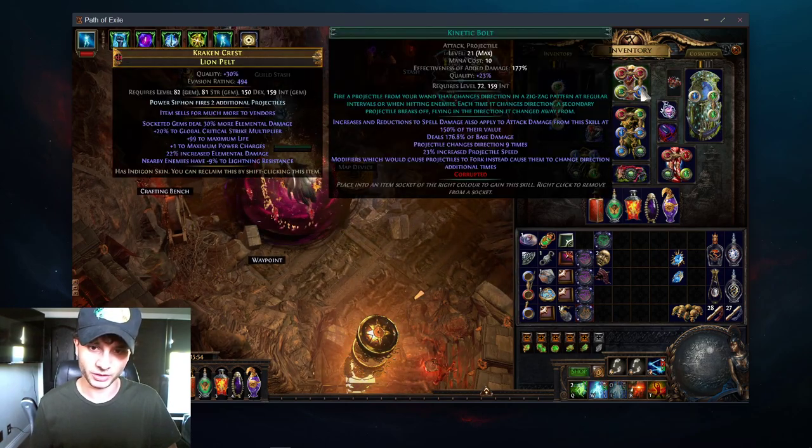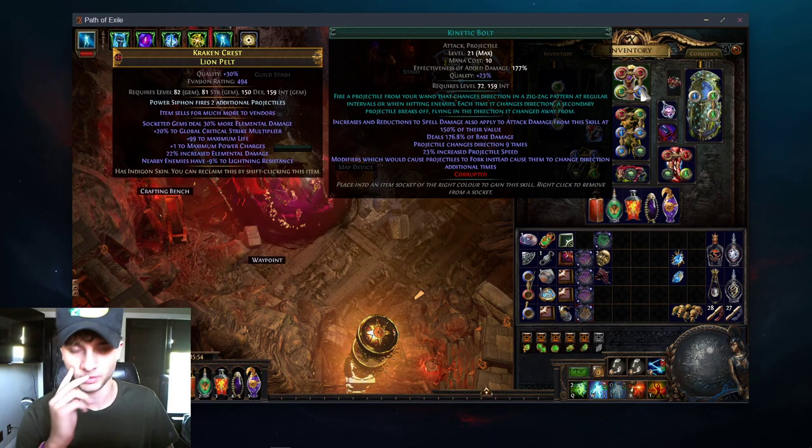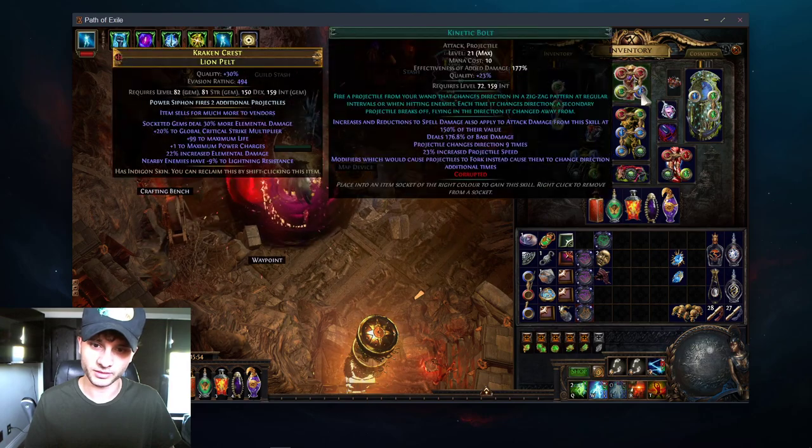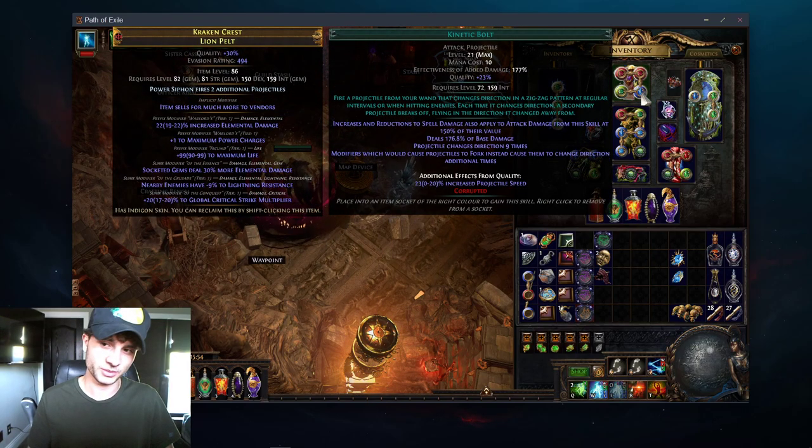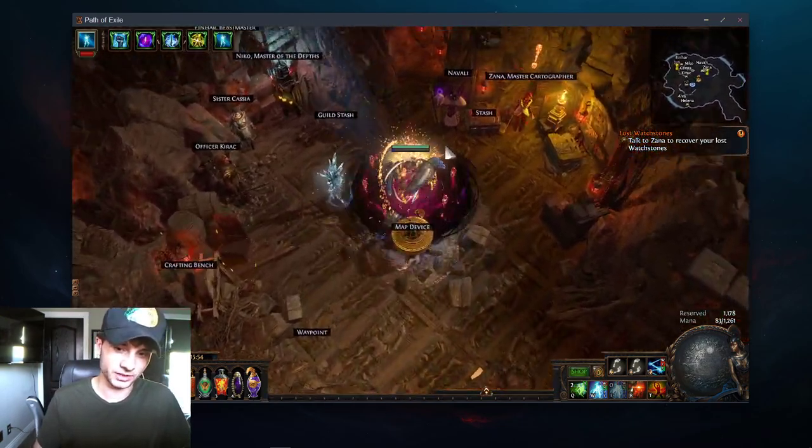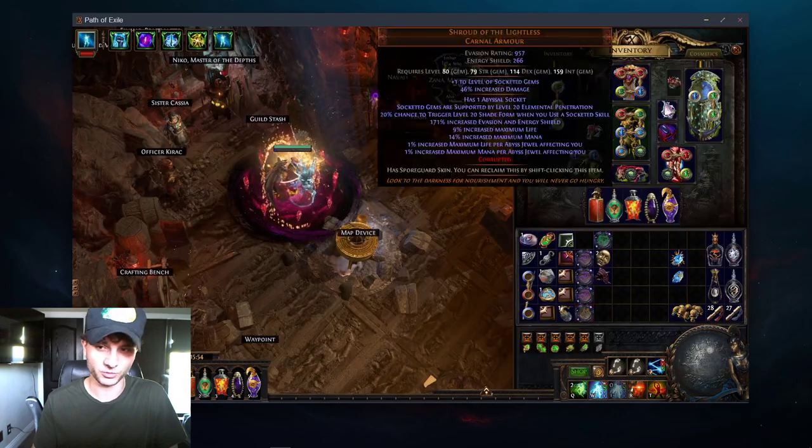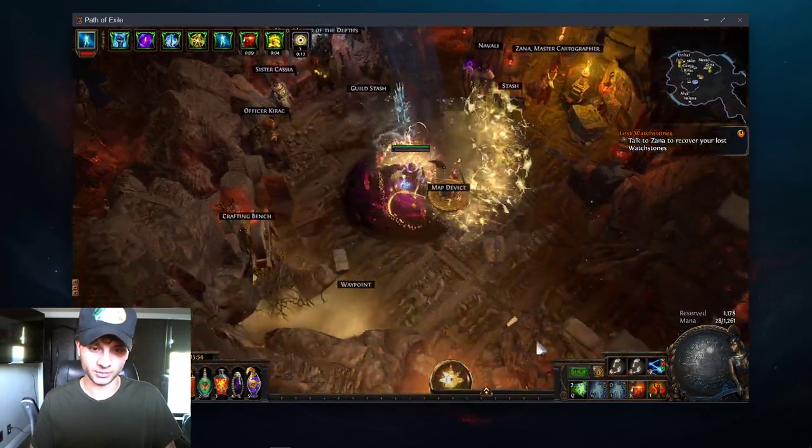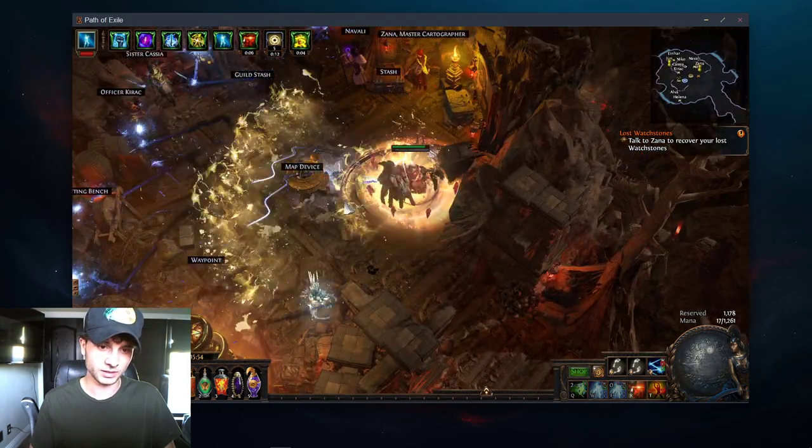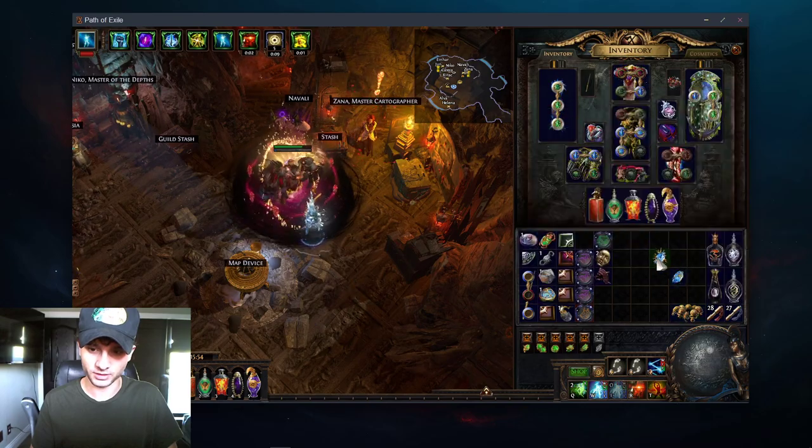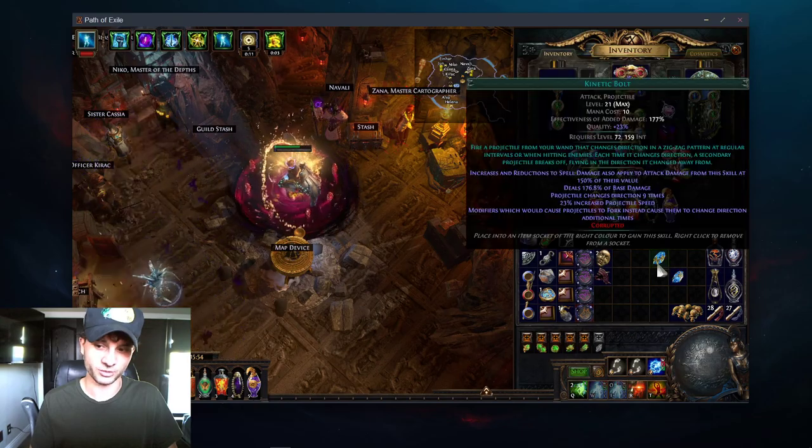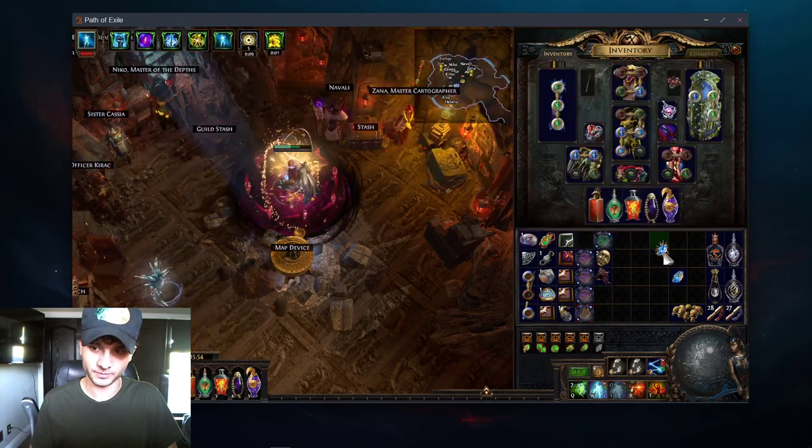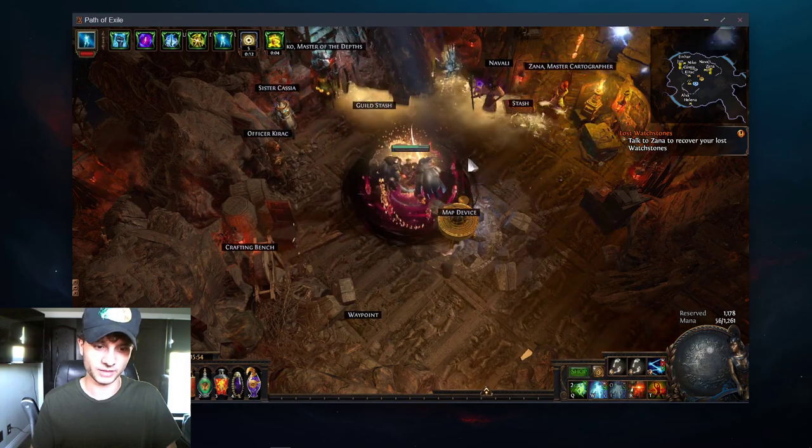Increases and reduction of spell damage also apply to attack damage from the skill at 150% of their value. This got buffed to 200%, which means spell damage that we get from our wand and other means are going to help Kinetic Bolt a lot. And also, the Anomalous Kinetic Bolt makes increases and reductions to cast speed apply to attack speed. So, when we take Raider and we have a lot of Onslaught effect, that's a lot of cast speed and attack speed, which we're basically going to double dip. So, we're going to have insane Kinetic Bolt attack speed like this. It's pretty decent. I'm not sure if it's better than Kinetic Blast as of right now, but with the buffs, it might be pretty good.